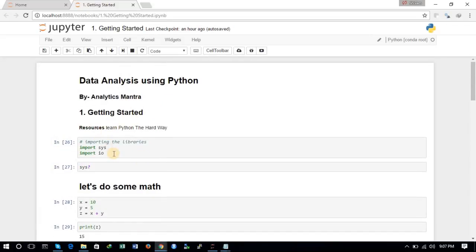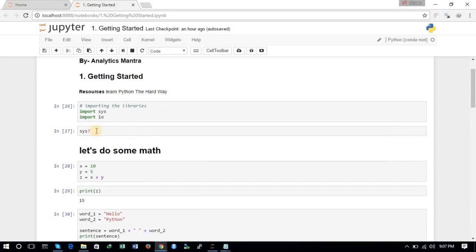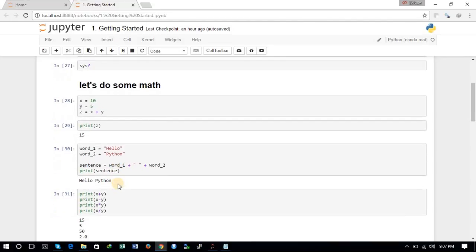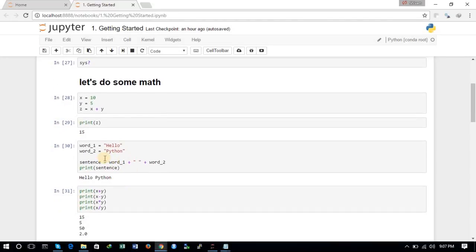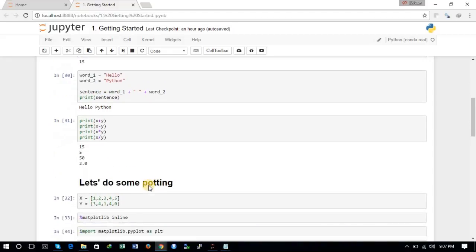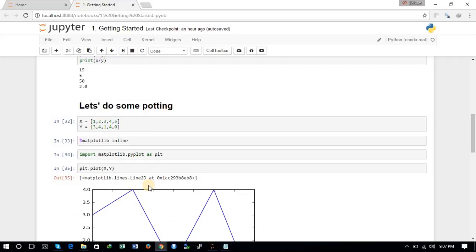So this is what we covered in this tutorial: we discussed various techniques to import libraries in Python, we saw how to use the help command, we performed some basic mathematical tasks, we did some string operations, and we did some plotting. This was the very first tutorial of getting started with Python. I hope this was useful, and in the coming lectures we will explore the various libraries of Python and machine learning tasks for data analysis. Thank you very much for watching.